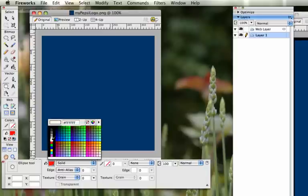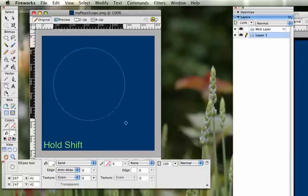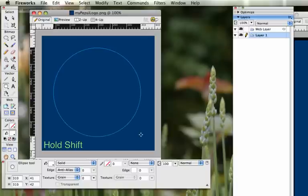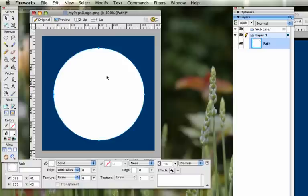So the color is going to be white. And if you hold Shift down on the keyboard, you'll be able to get a nice circle here. So that's the outside circle.